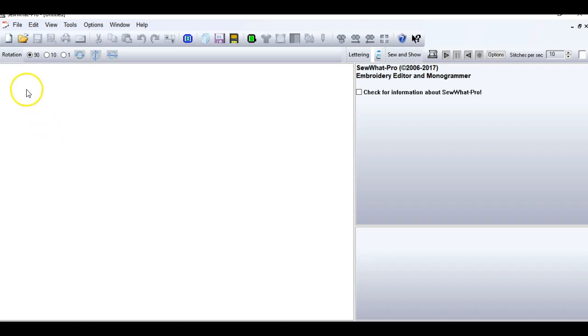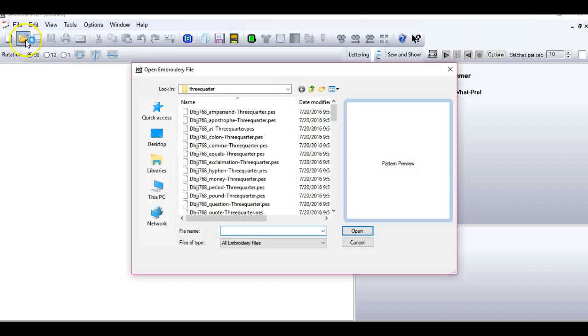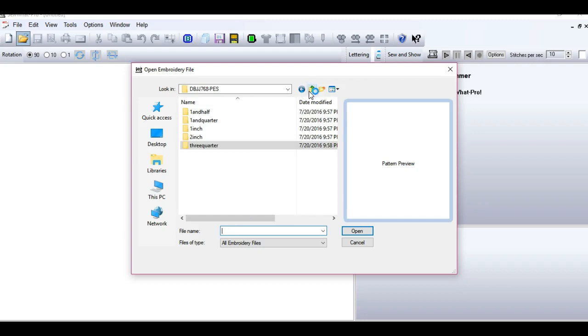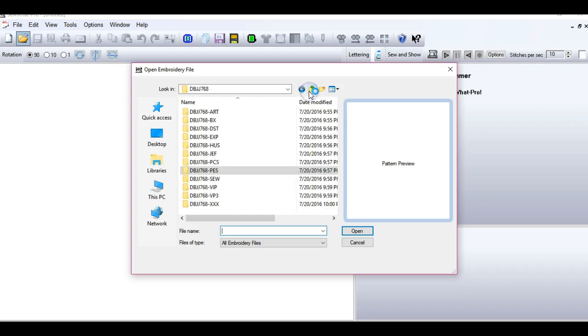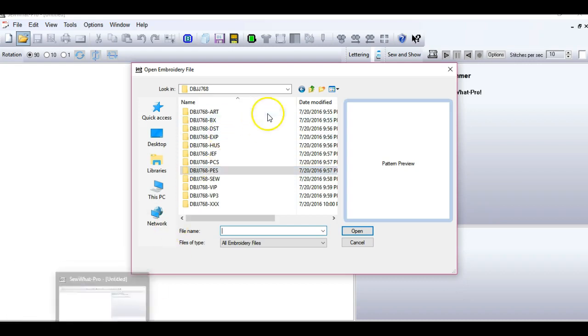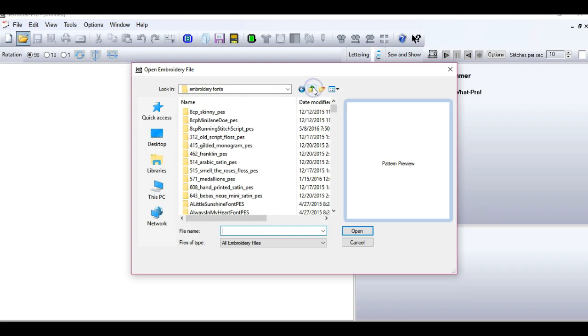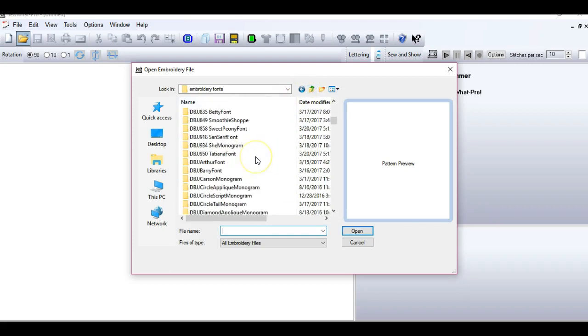So what I have is Sew What Pro opened here. The first thing I'm going to do is open an embroidery font. I like to download fonts from several places on the internet. One of my favorite places is DesignsByJuju.com and I'll show you some of my fonts here. I keep them all in a folder called Embroidery Fonts, DesignsByJuju, they all start with DBJJ.